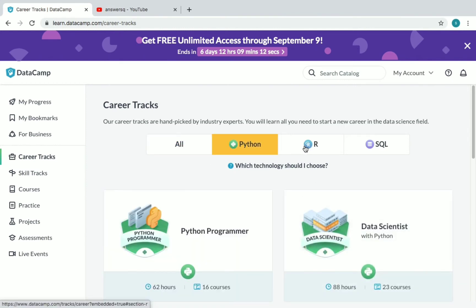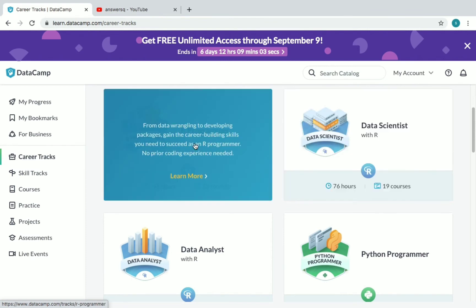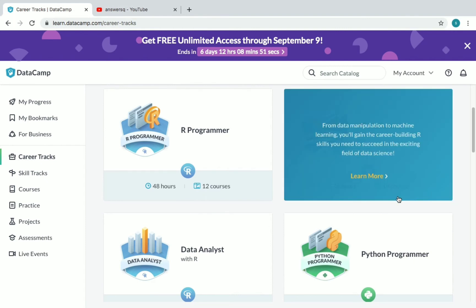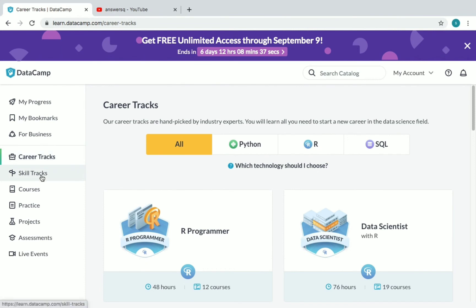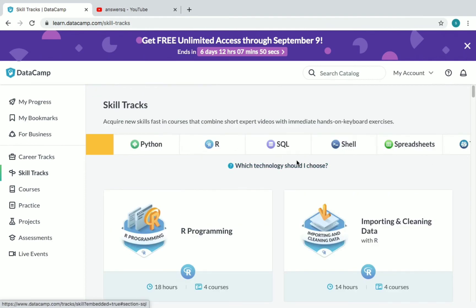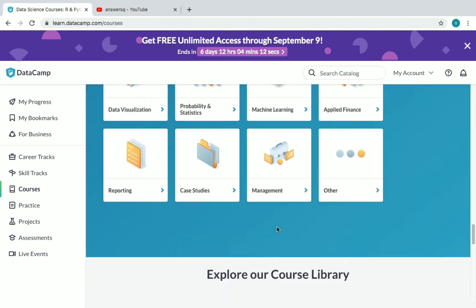If you want to see career tracks under Python, you can sort them out like that. If you want to see the ones under R, just click on R, and similarly for SQL. For example, the R Programmer career track has 12 courses. You can see how many courses and hours are under each career track — 76 hours for Data Scientist with R, with a total of 19 courses to complete. Click 'Learn More' to see all the details. Skill tracks are also available — just click on 'Skill Tracks' and you'll see all skill tracks available: Python, R, SQL, Shell, Spreadsheet, and more.